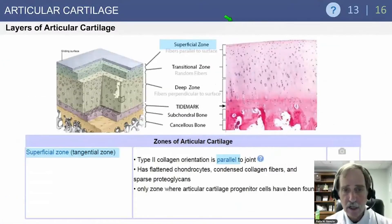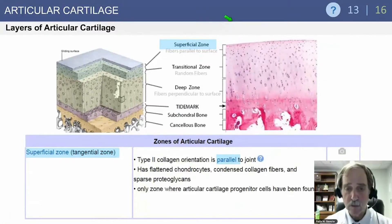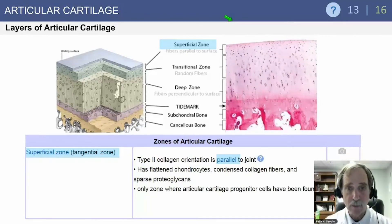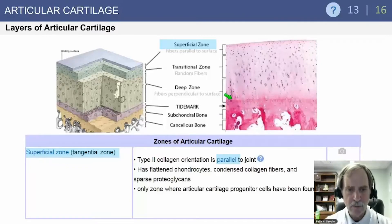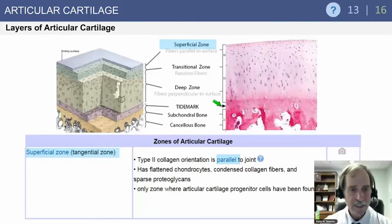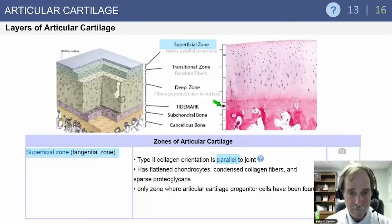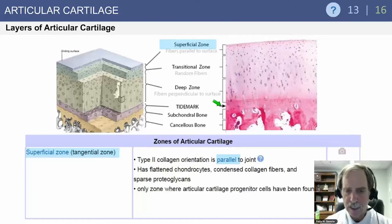The layers of articular cartilage are: the superficial zone, which is what we see on arthroscopy; the transitional zone, which is deeper; the deep zone; then the tide mark; and then the subchondral bone and cancellous bone. Cancellous bone is where stem cells can come up. In the superficial zone, type 2 collagen orientation is parallel to the joint, with flattened chondrocytes, condensed collagen fibers, and sparse proteoglycans. The only zone where articular cartilage progenitor cells have been found is the superficial zone.